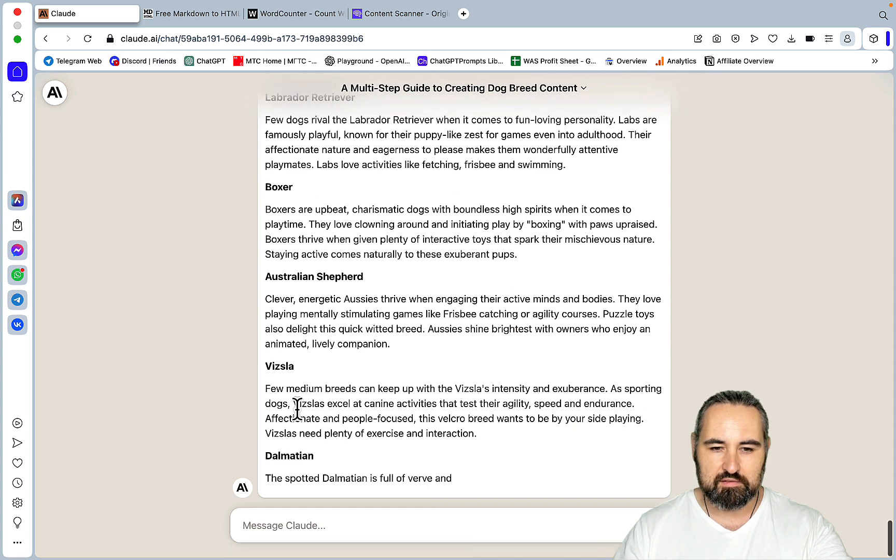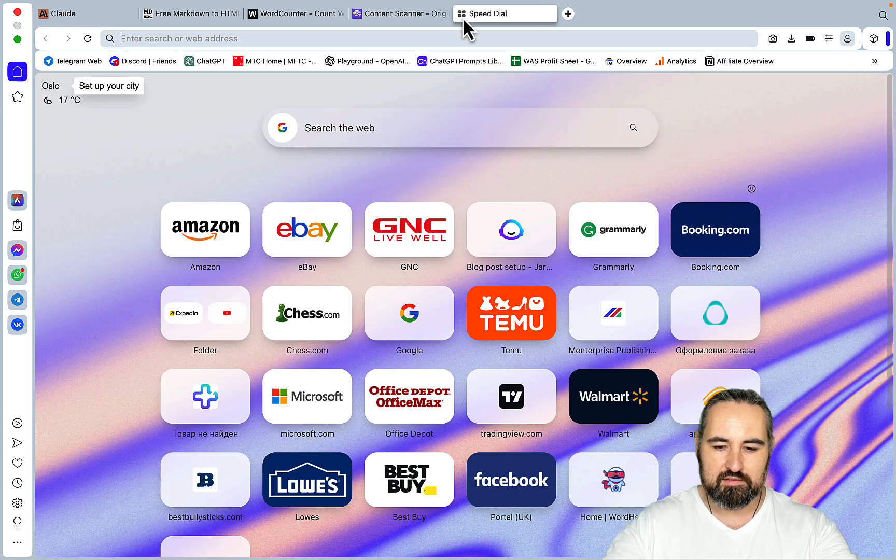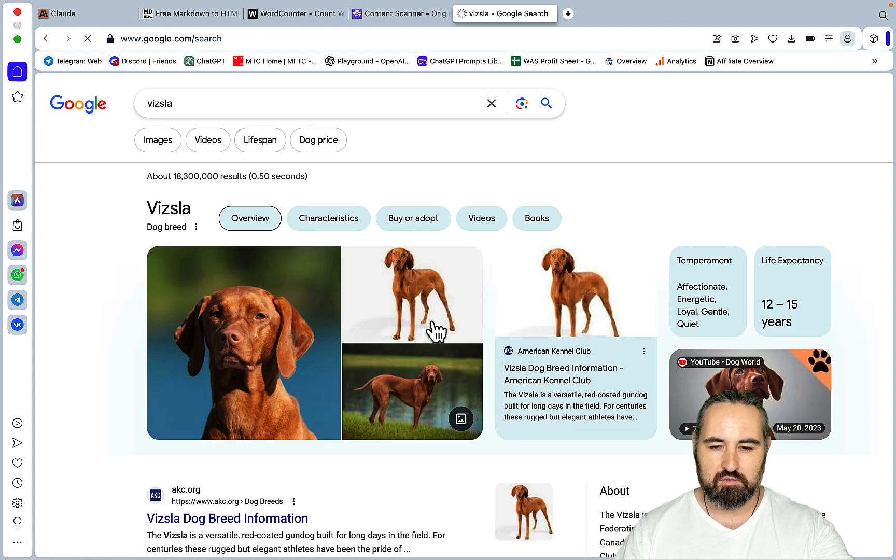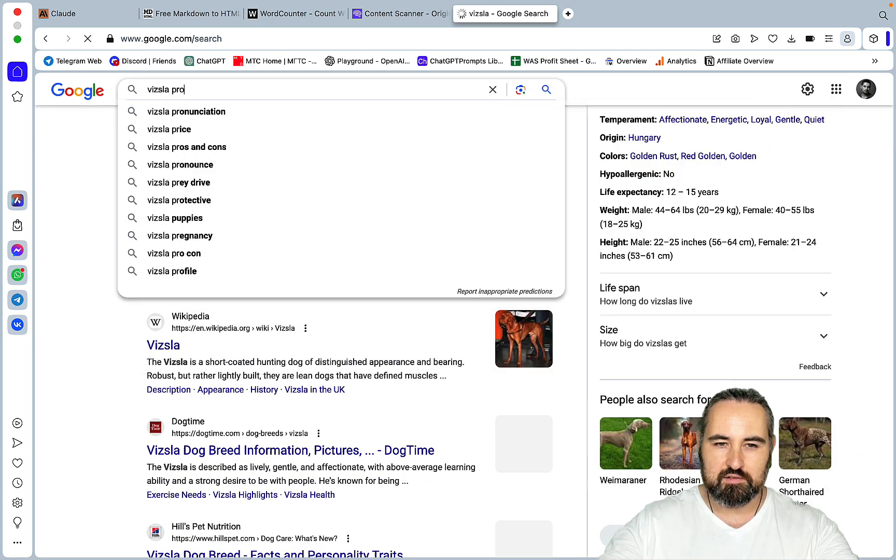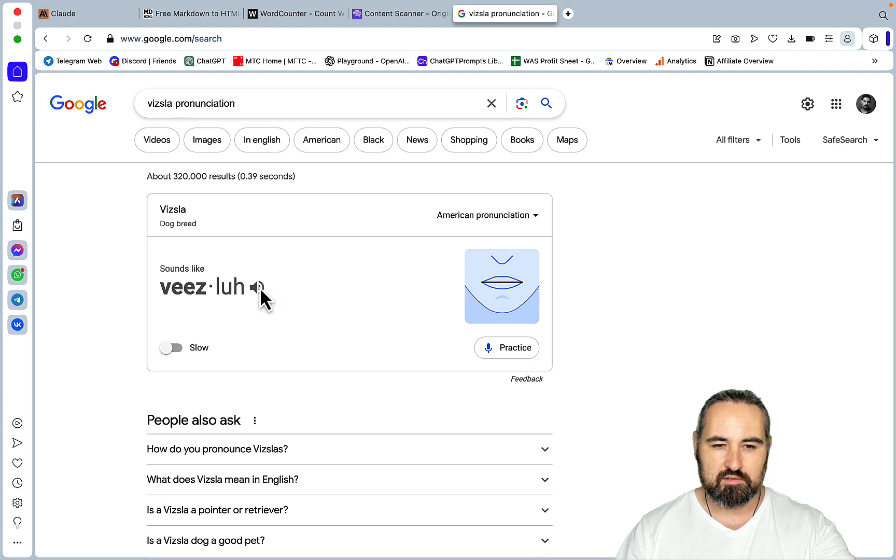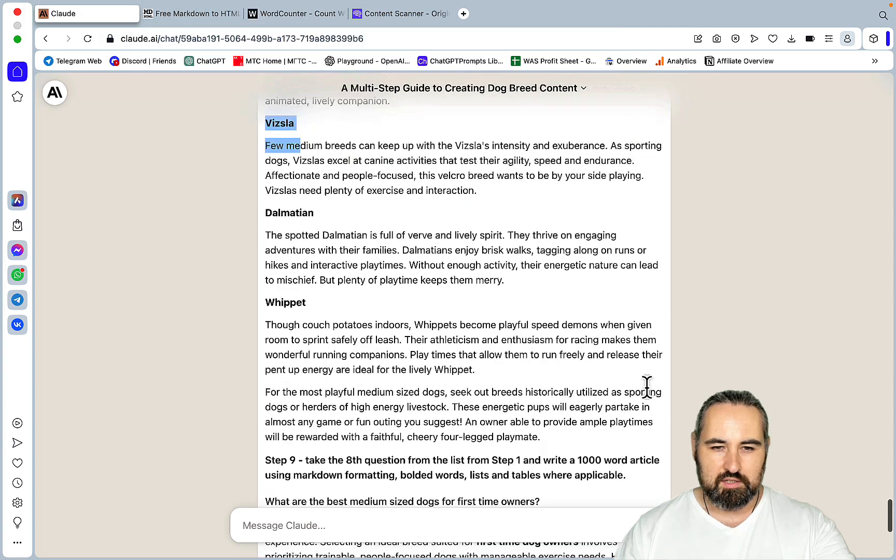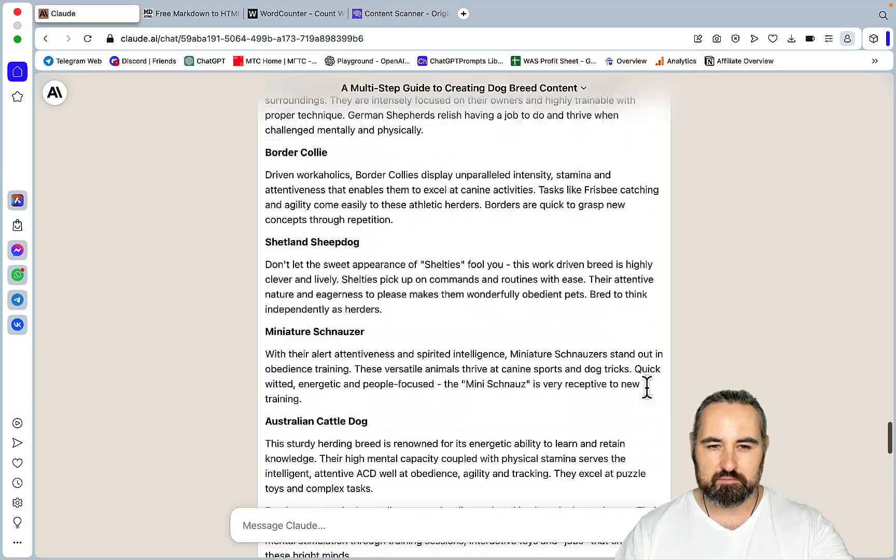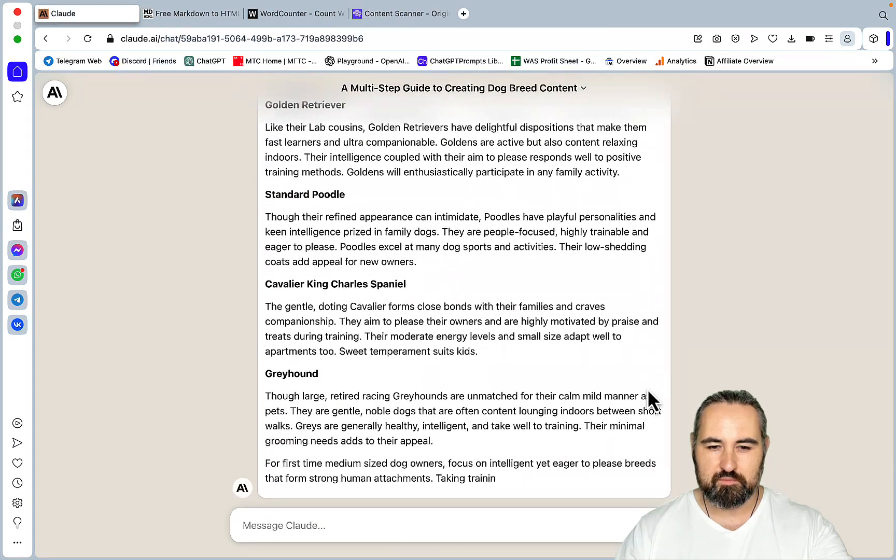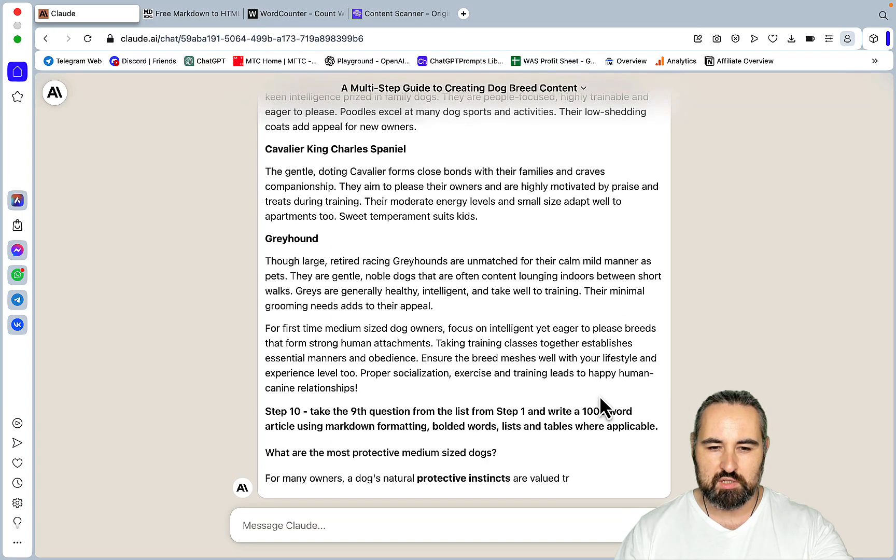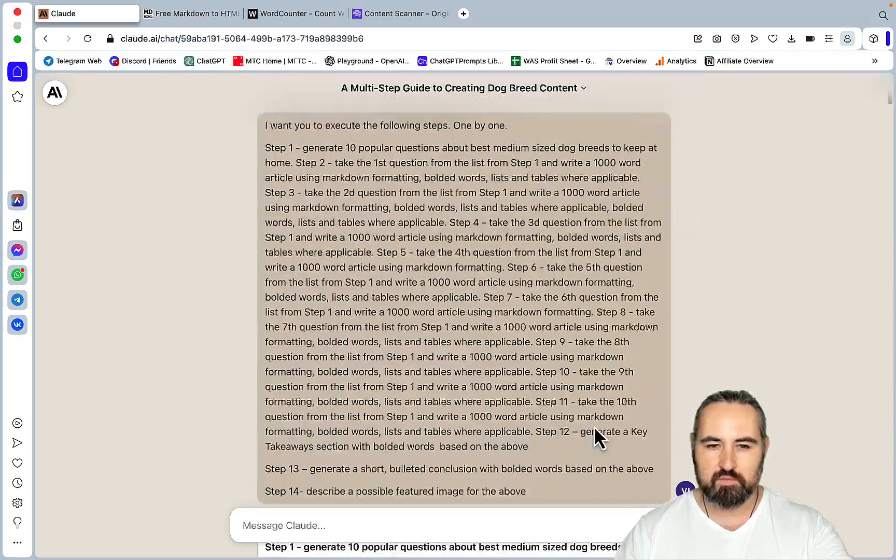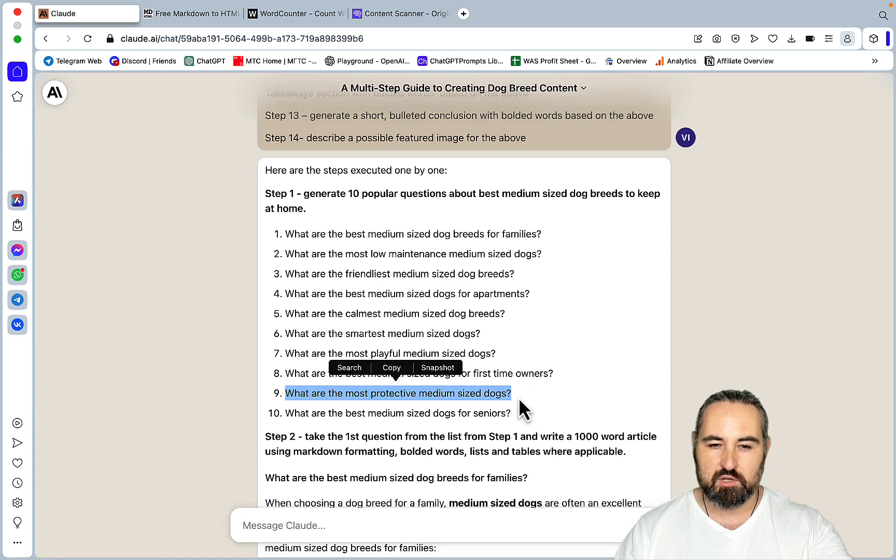What is Vizsla? I have no idea what that is. How do you pronounce that, Vizsla? Okay, so this is, what was it, that was the seventh question, ninth question, which is, what are the most protective medium-sized dogs, let's just double check. Question number nine, what are the most protective medium-sized dogs? So again, the beauty of Claude is that it has an enormously large context window, or whatever you want to call it, which remembers quite a lot.